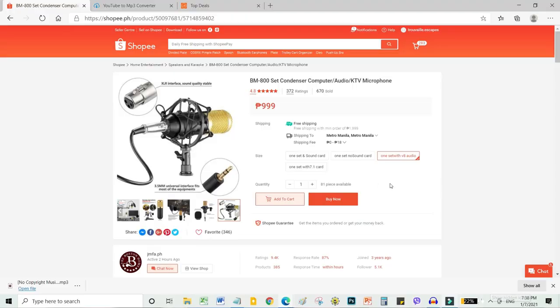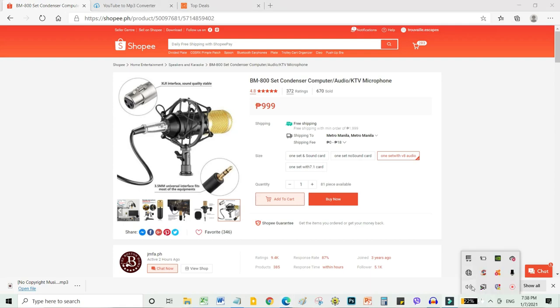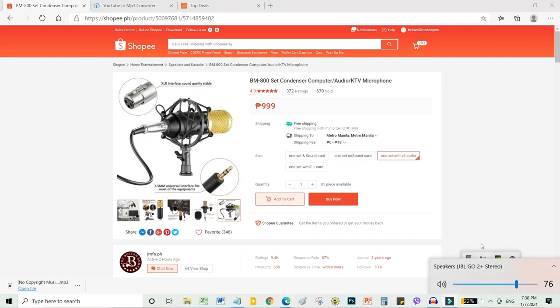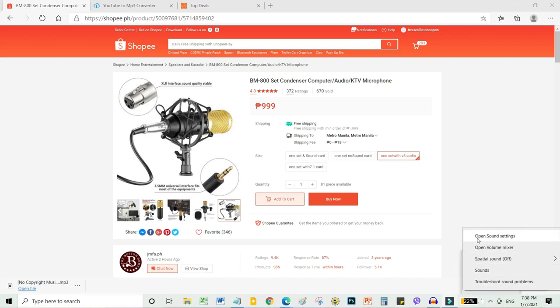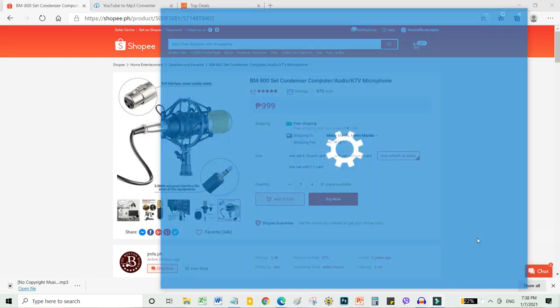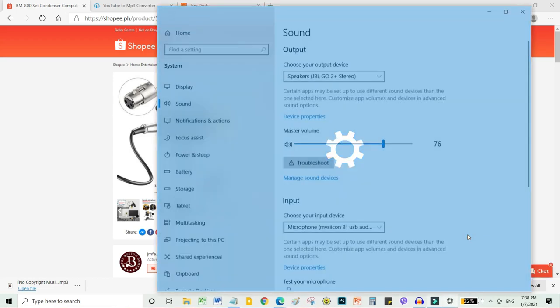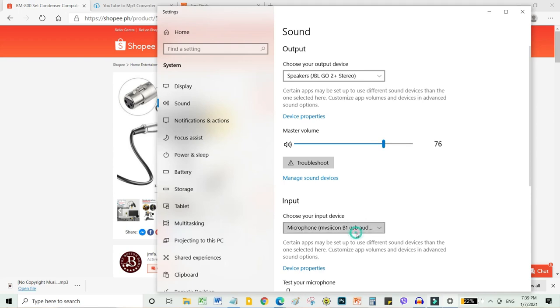And then, what you're gonna do is go here to voice control. Go to speakers, right-click and then open sound settings. The default here is microphone Realtek high definition, which is the built-in mic in your laptop or computer.